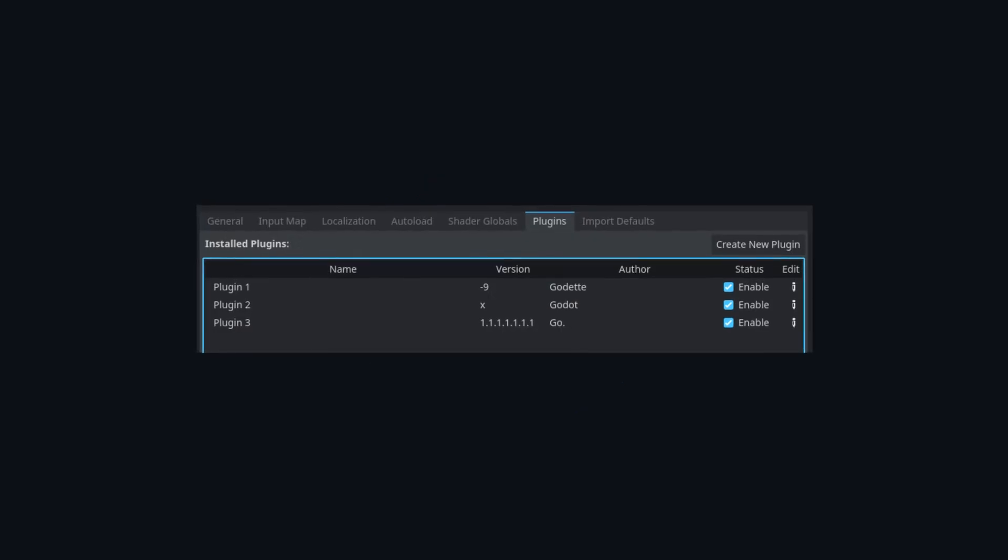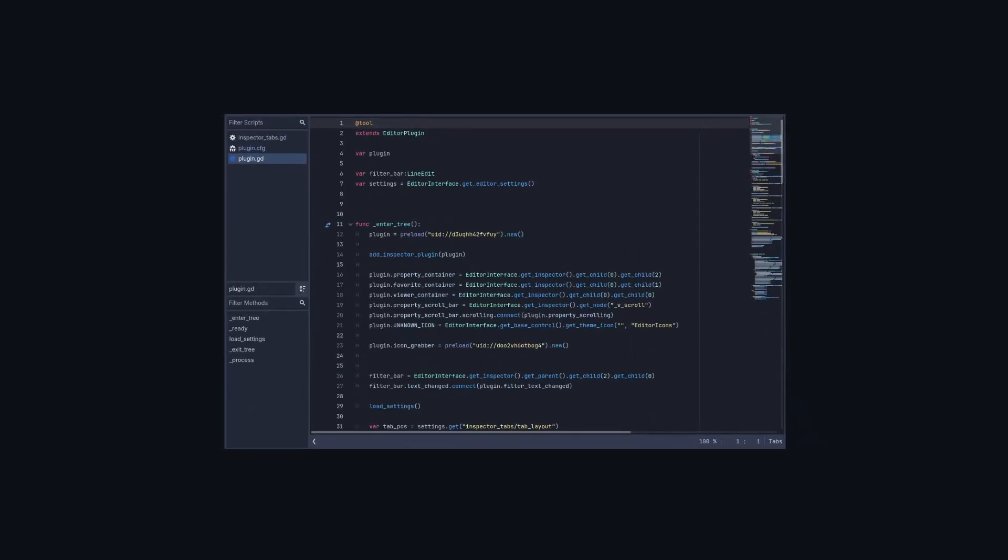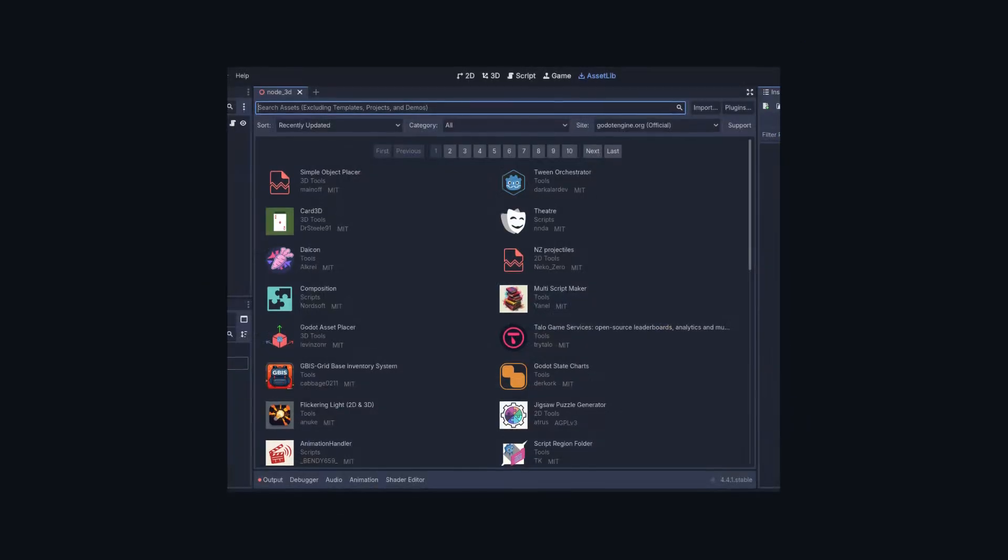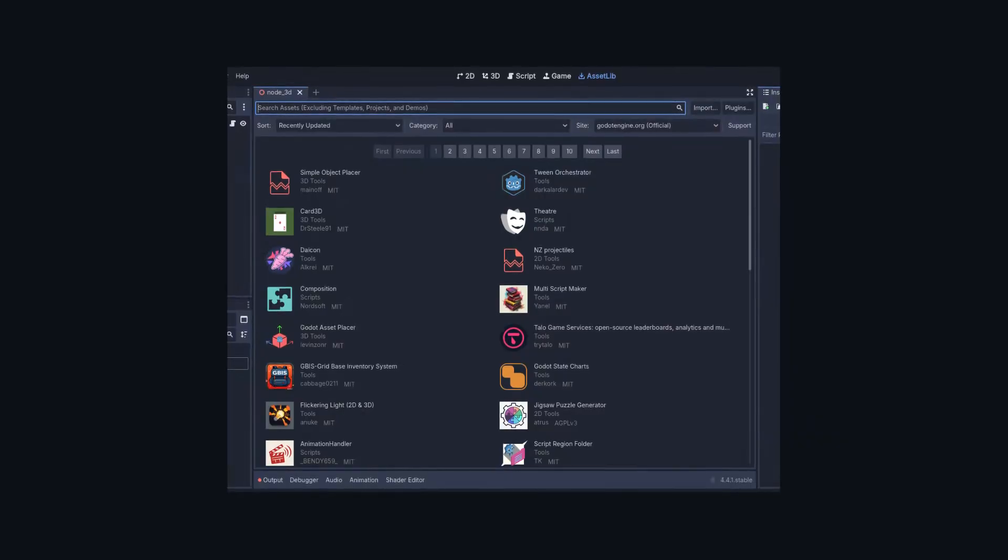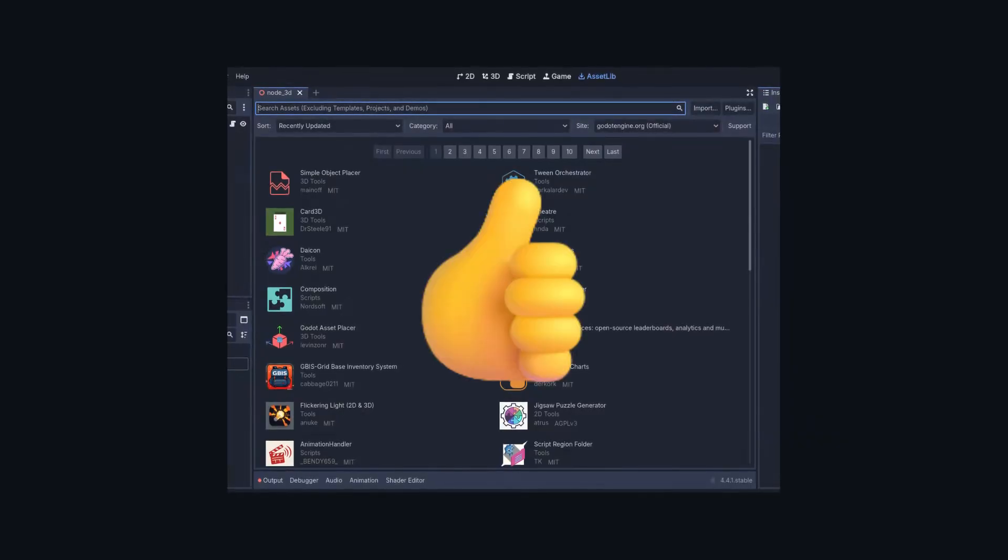Godot has a plugin system where you can create plugins and share them on the built-in asset library for others to use in their projects, which is very handy.